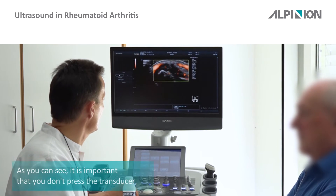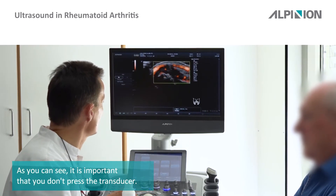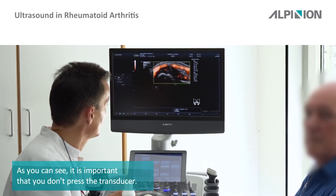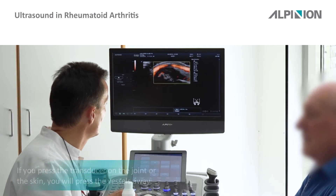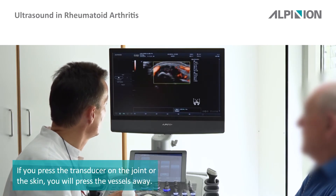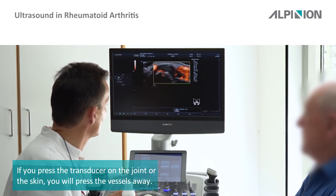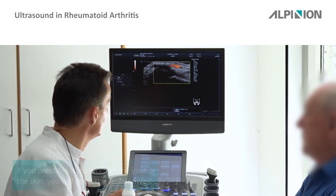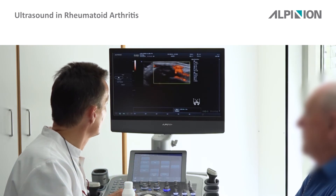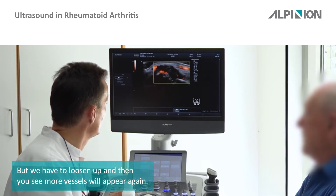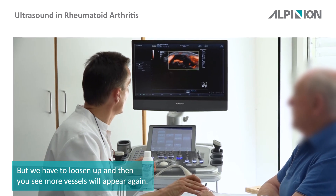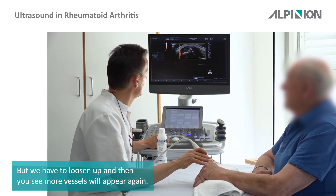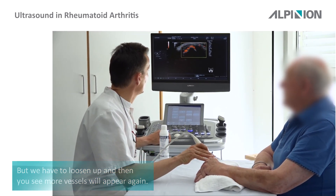It's important that you don't press the transducer. If you press the transducer on the joint or on the skin, you will press the vessels away. You have to loosen up, and then you see the small vessels will come again.